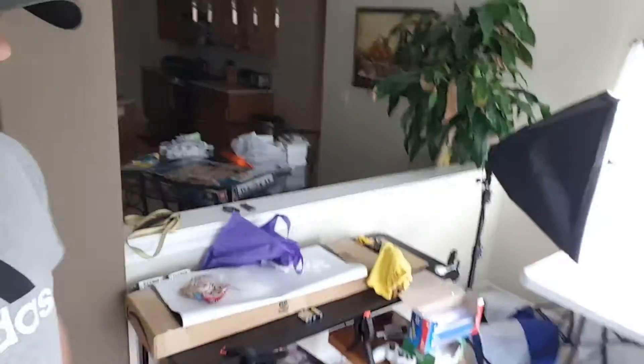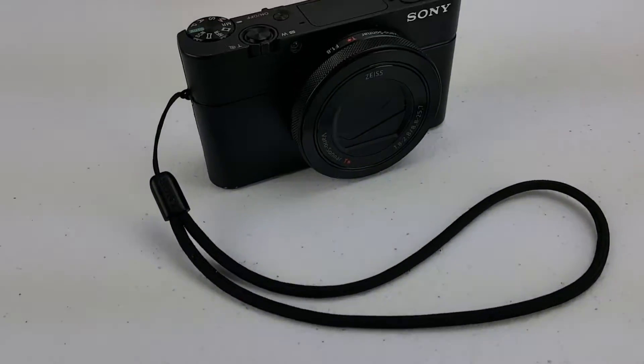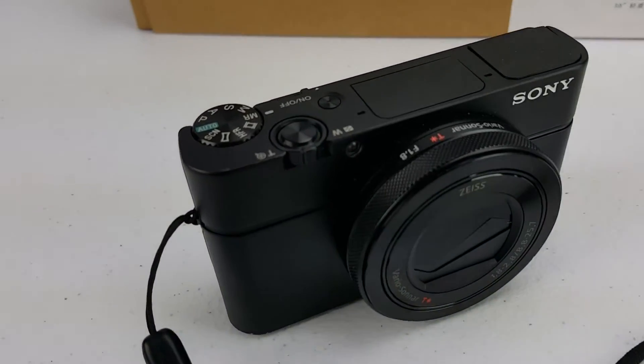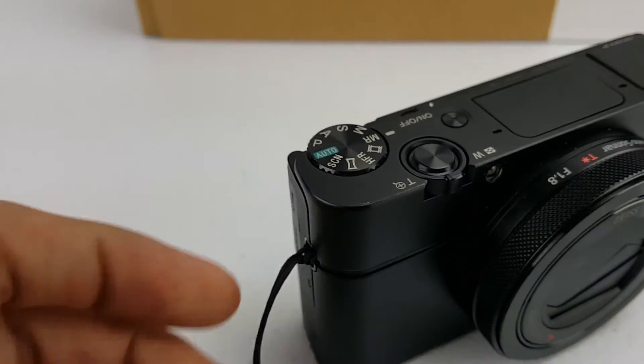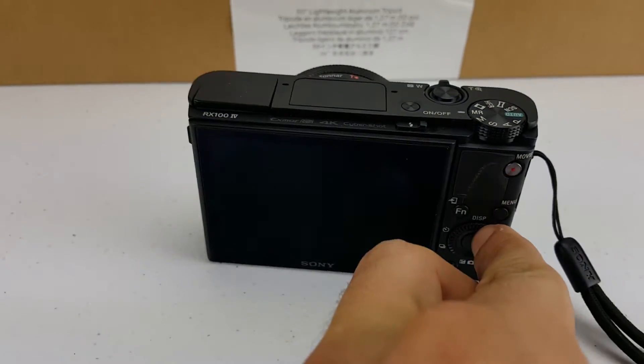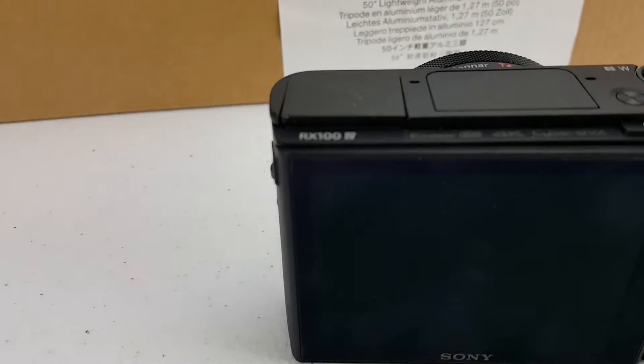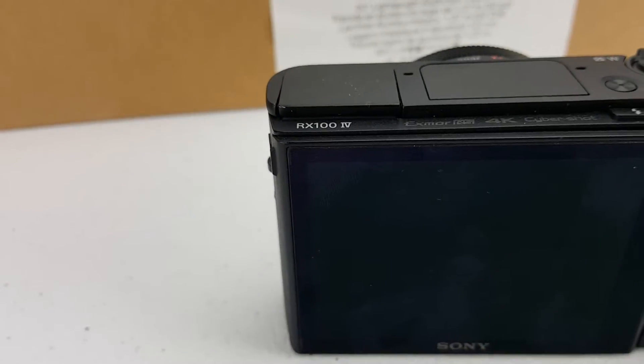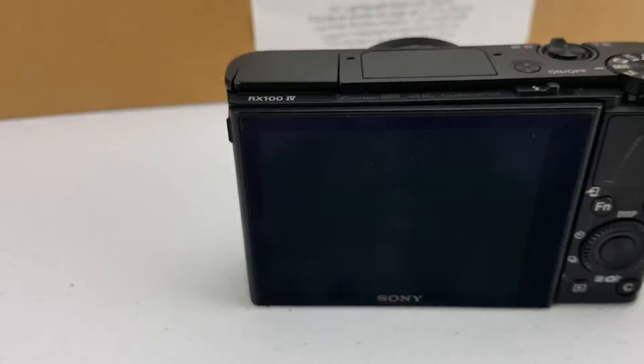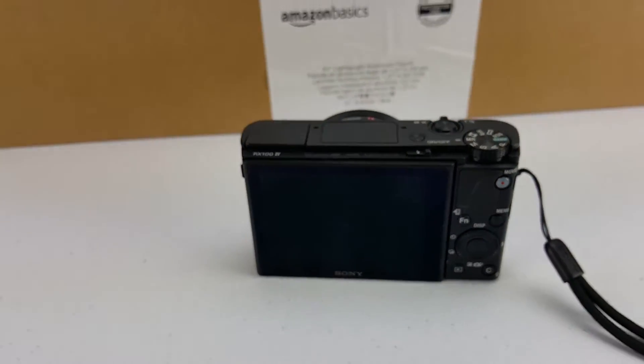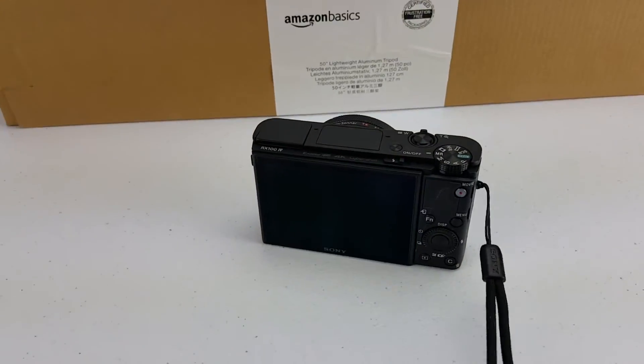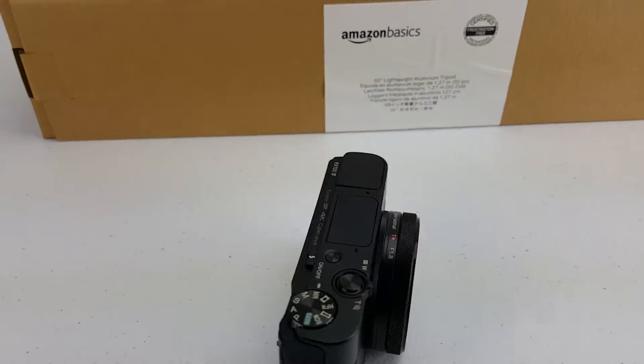What's going on guys, thought I'd take a minute to show you something I just got in the mail. Oh boy, what is it? Well, it appears to be a Sony RX100 IV. I'm super pumped about this camera, got it used off of eBay.